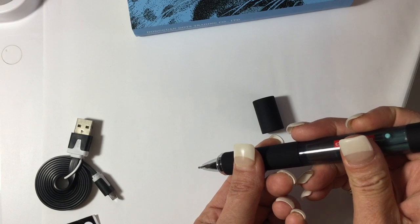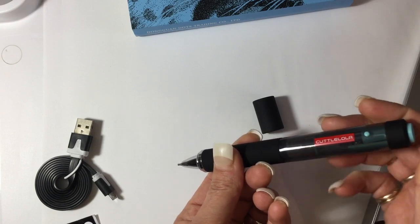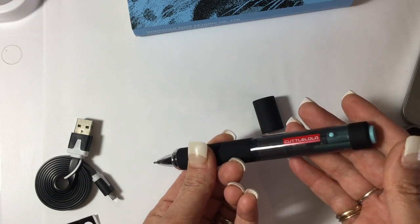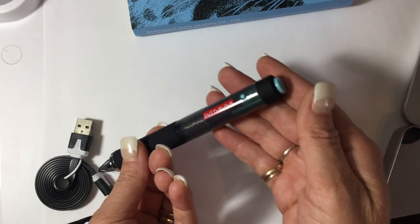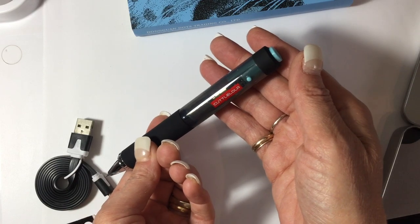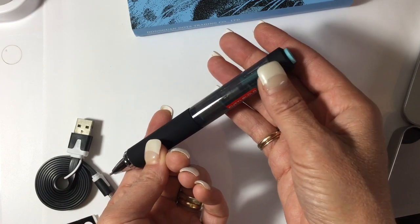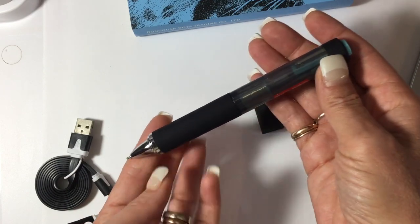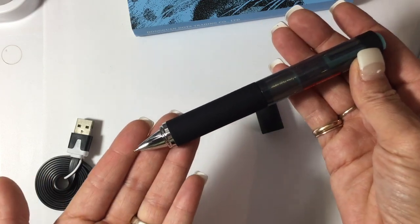They call it the Cuttle Lola because it has eight arms and it gets the job done a lot quicker than you might be used to when you're using a regular pen.